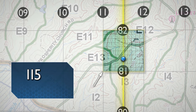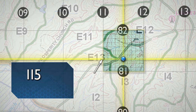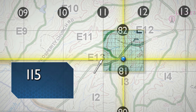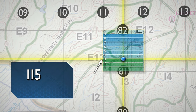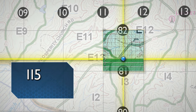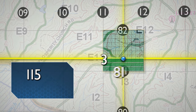Read up from the first point reached to the imaginary grid line nearest the identified point. In the example, the east-west imaginary line nearest the point is one-third of the way up, or three lines out of ten lines. Therefore, the second half of your grid coordinate is 813.